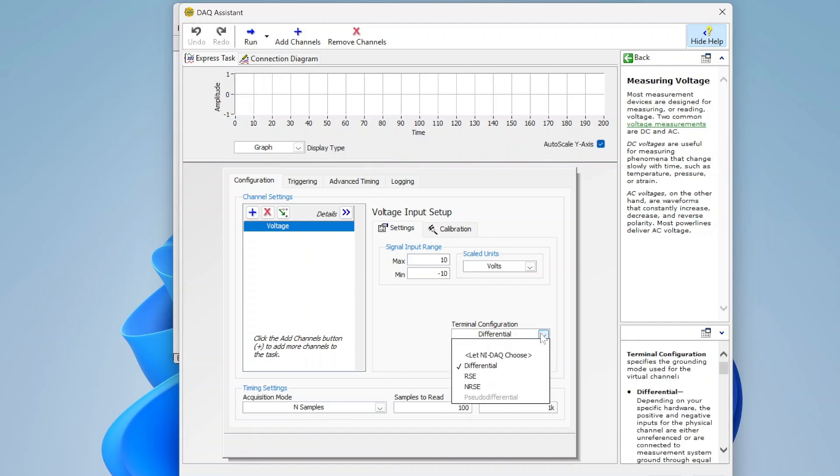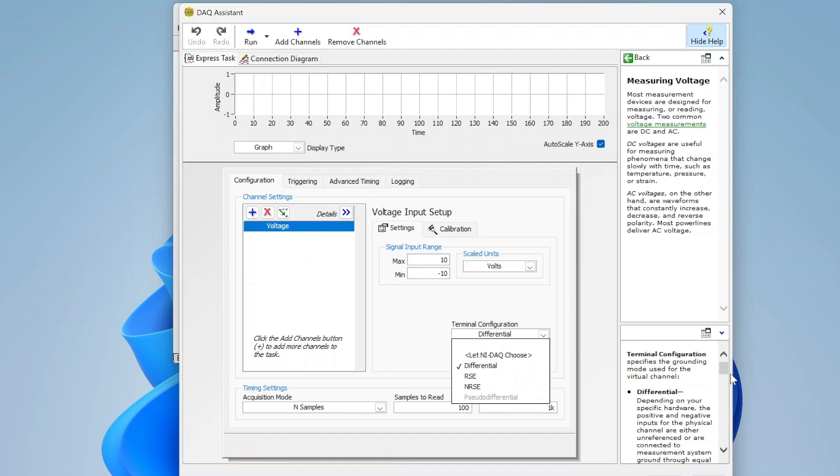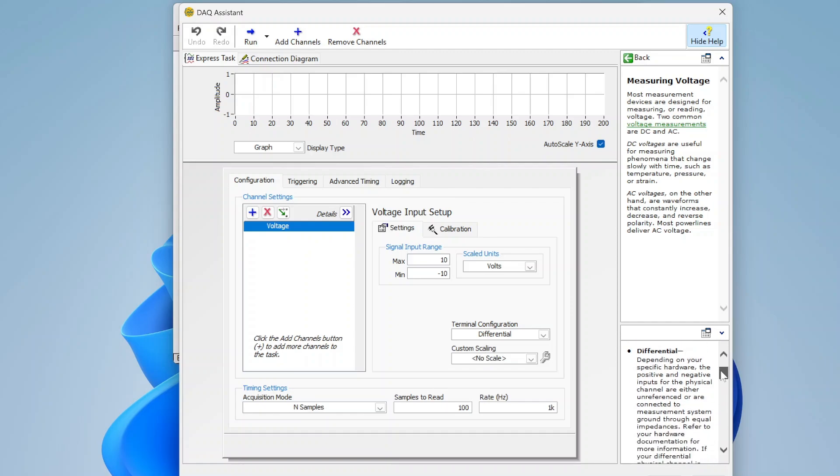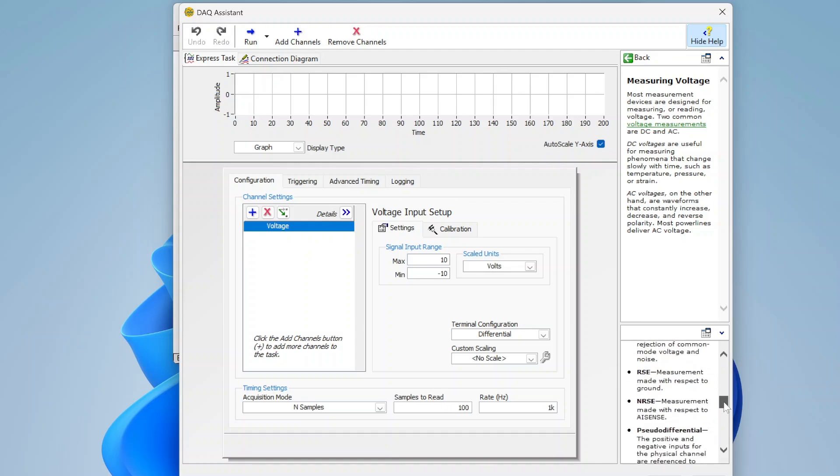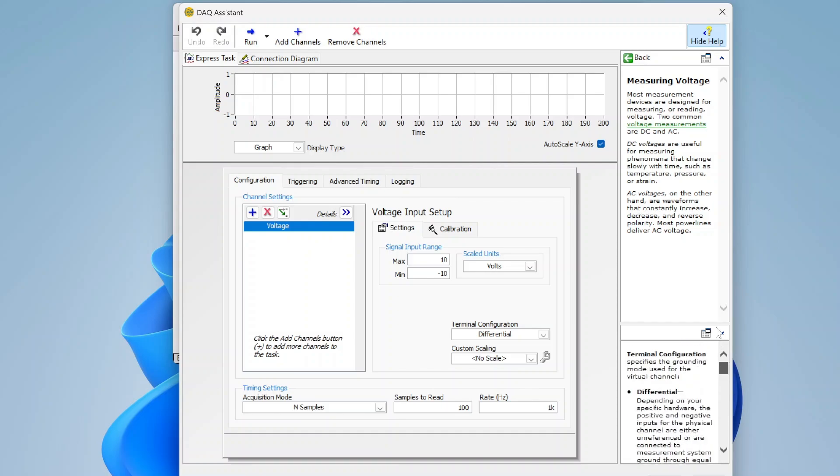I can specify the terminal configuration. So some DAQ hardware, you only have one option. Some hardware, like this 9205, has multiple options. So depending on the wiring, you might want to, and they actually give you some help over here as well. So if you didn't know what differential meant, or RSE, you can take a look at that.